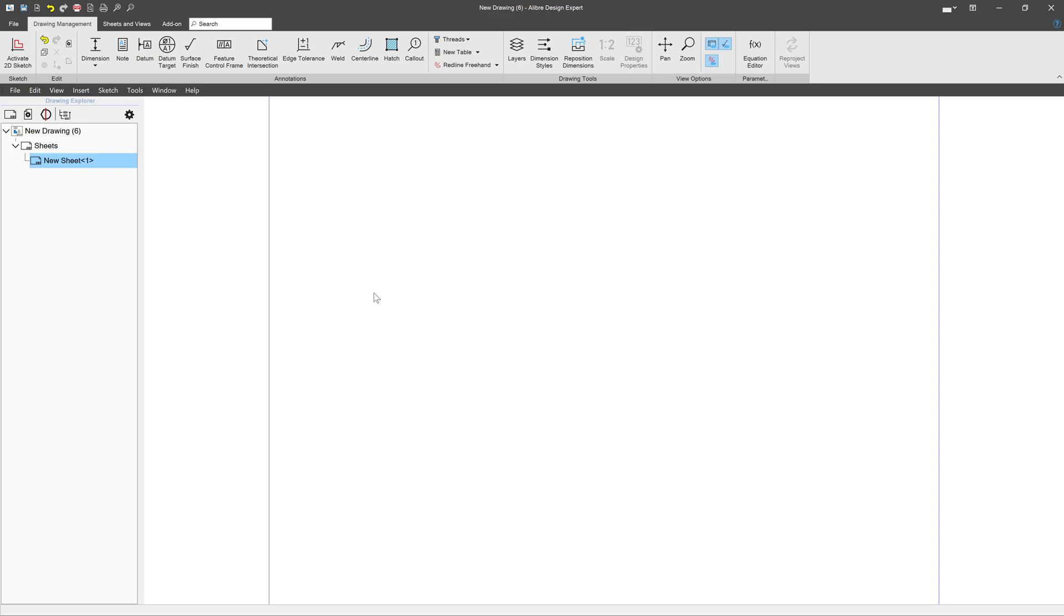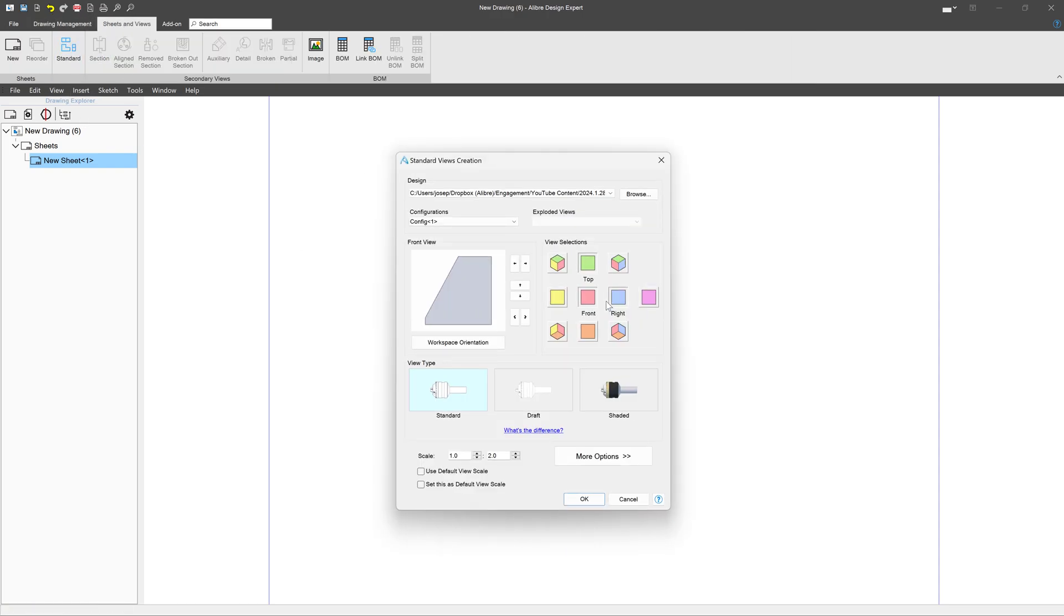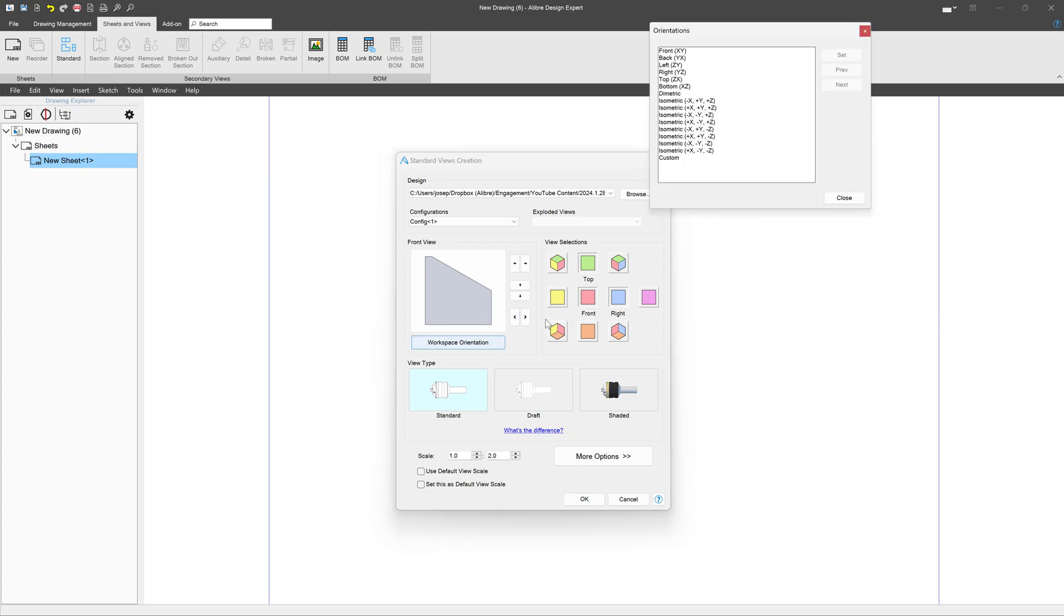Now when we get to our drawing, we'll go to Sheets and Views and insert a standard view. And you'll notice, I can't get normal to a 61 degree face that I created here because this goes by 90 degrees. So we go to our workspace orientation and use our custom view and set that.